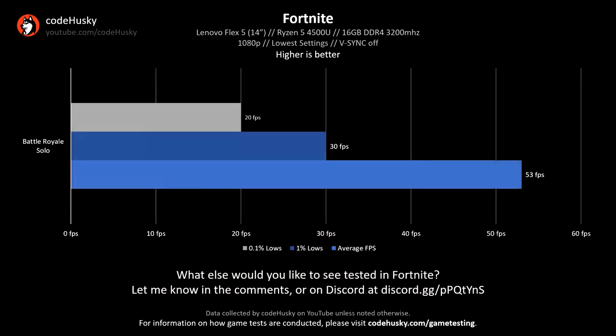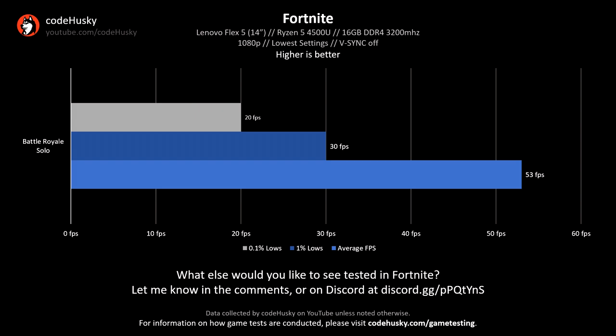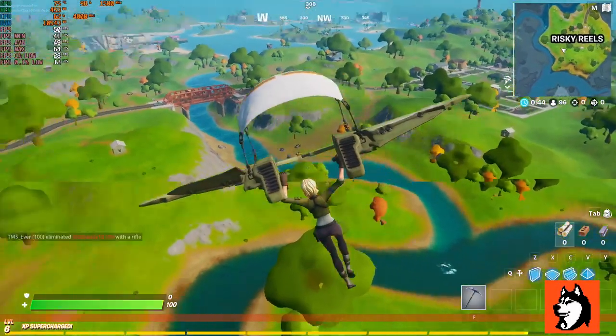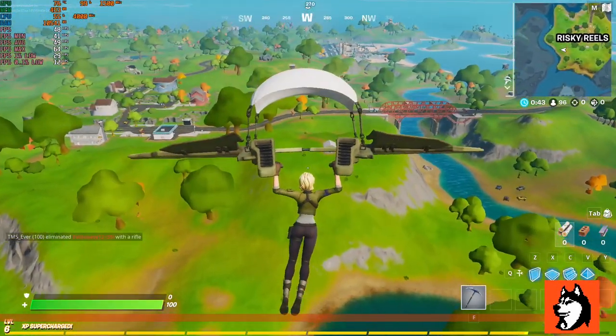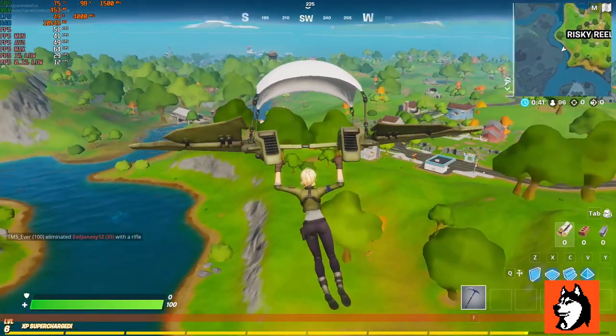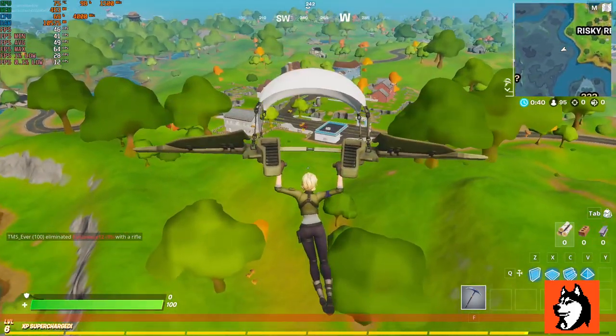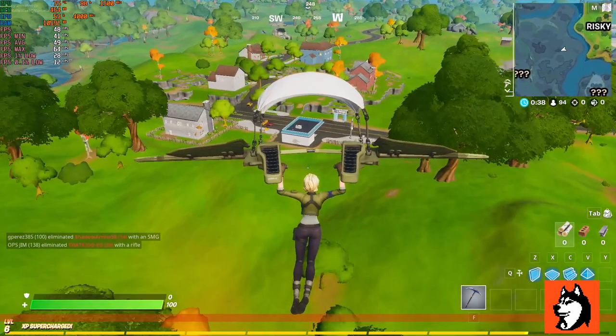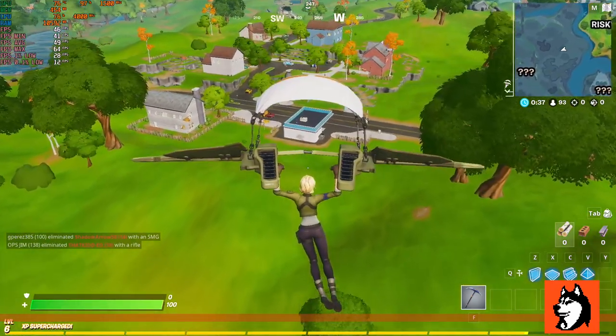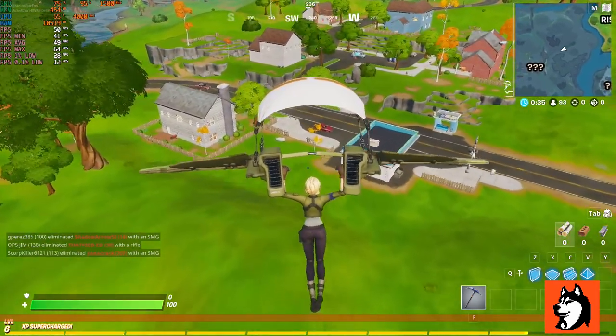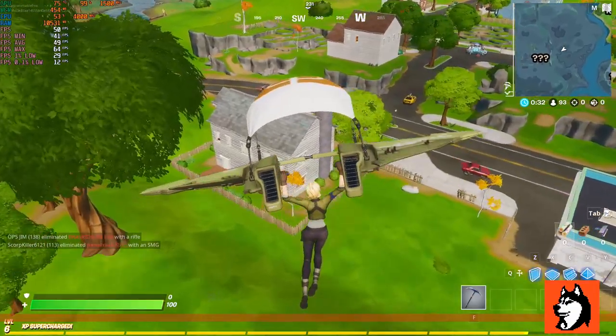Fortnite, however, is a bit of a mixed bag. At the lowest settings possible, I was only getting an average of about 53 FPS, dipping down to the 30s in the 1% lows and 20s in the 0.1% lows. Updating the drivers to Adrenaline 2020 drivers did resolve many of the visual glitches I had during my original round of testing, but the performance didn't improve at all. If you're looking to play Fortnite, you might want to get the 4700U version of this machine, as it'll have much better graphics performance compared to this one. I'll go more into detail on that later.